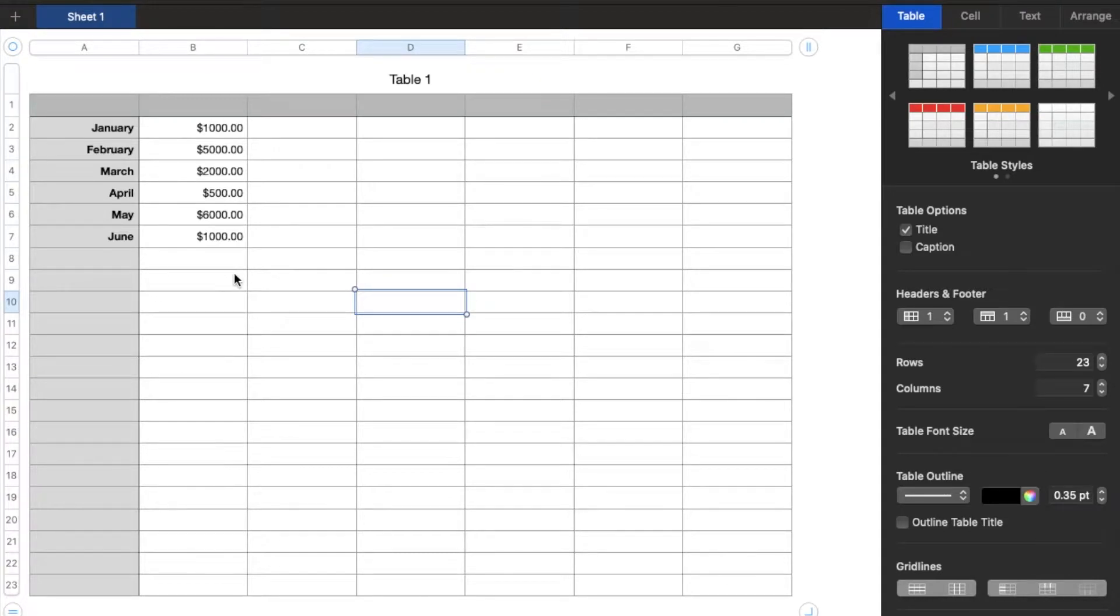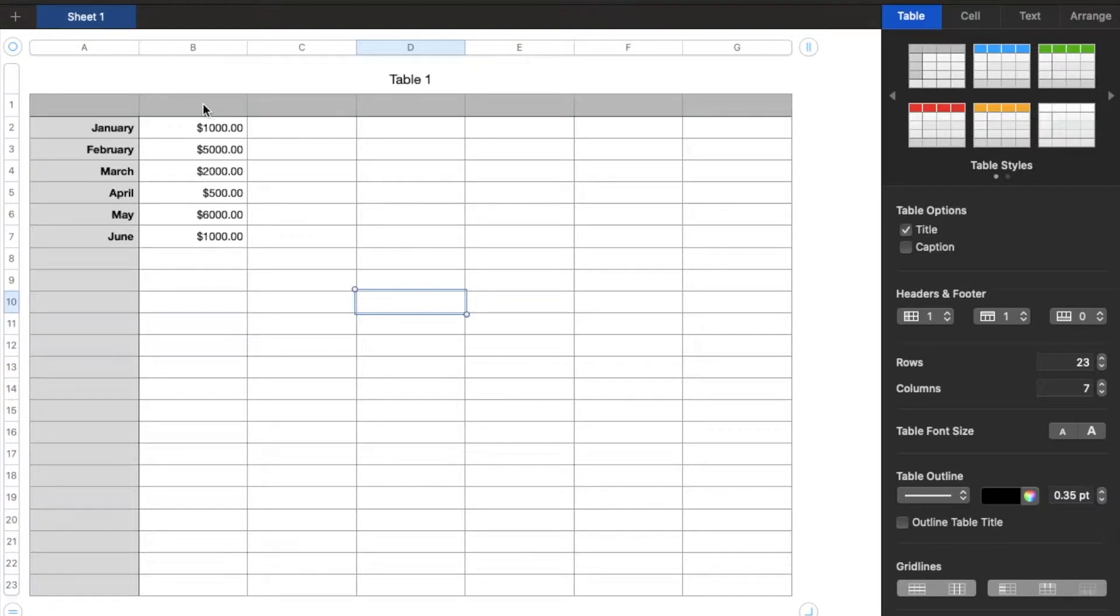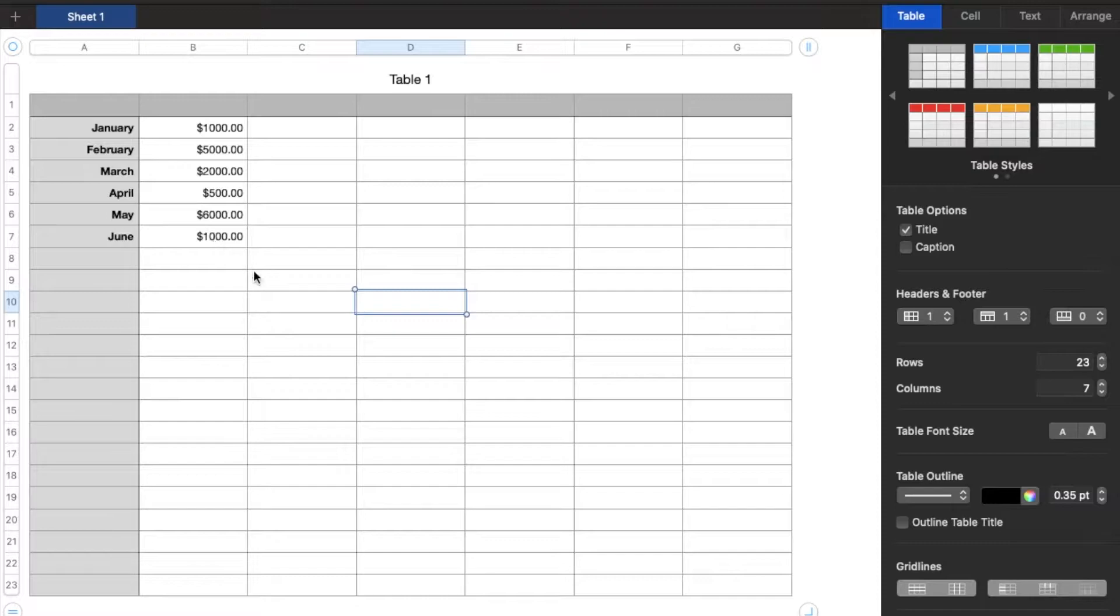My friends, in this video, I'm going to show you how to sort your spreadsheets by number. You can do either greatest to least or least to greatest. It's a simple process. Let's do it right now.